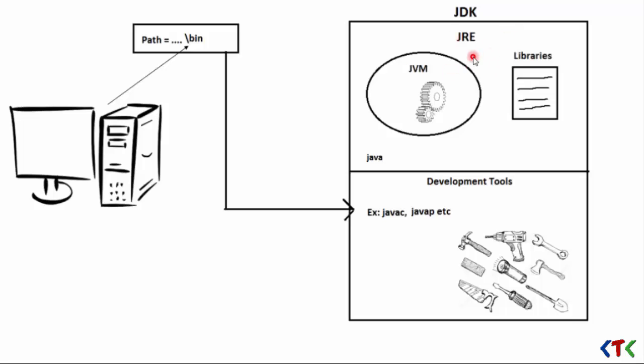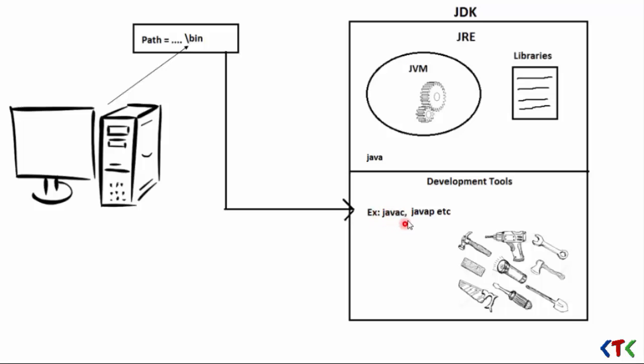JRE contains Java Virtual Machine and libraries API required for specific platform. So when you want to develop an application and run an application, you need JDK because when you have a .java class file, you need to compile that file into the .class file which contains bytecode.